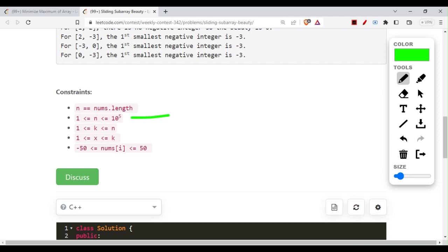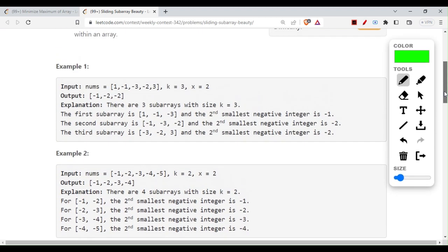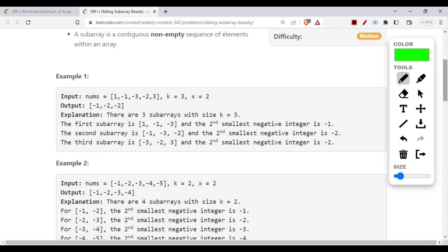There is one thing to notice about how to optimize it. This constraint is very important: numbers range from minus 50 to 50. That means even if I take a subarray of length 10^3, 10^4, or 10^5, I can only have 100 distinct elements - numbers from minus 50 to plus 50, not more than that. This will actually help us.